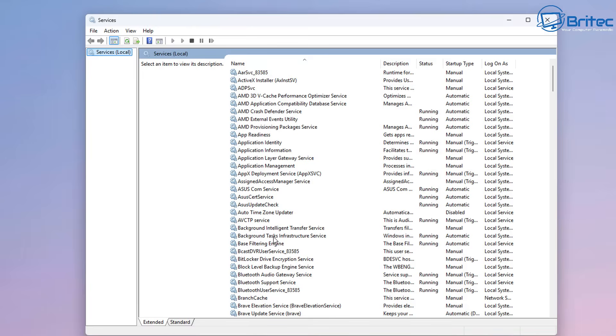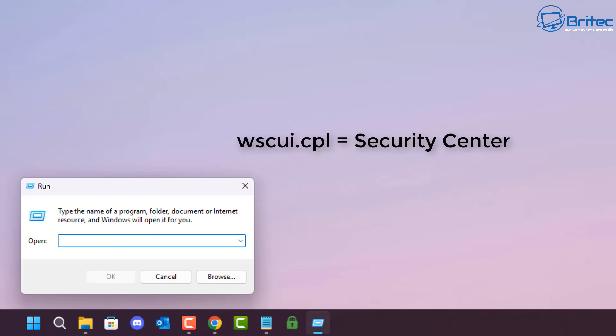I'm pretty sure you've been in Windows Services a few times. Nowadays a lot of services have been set to manual, and some people still go through and disable them when you really don't need to.